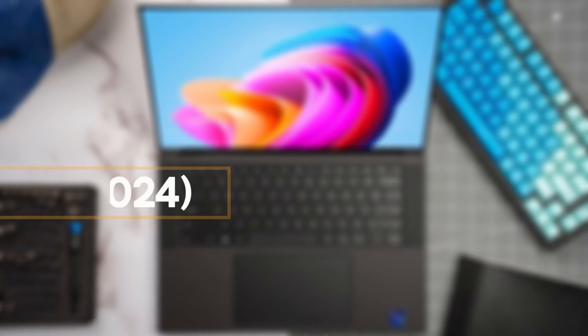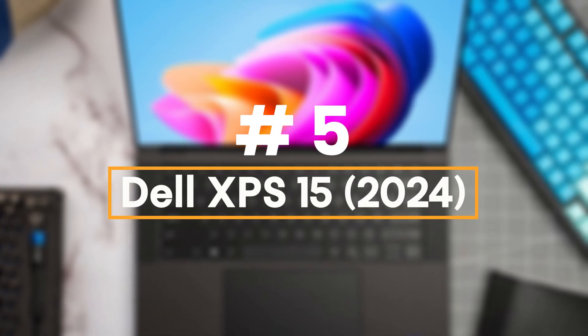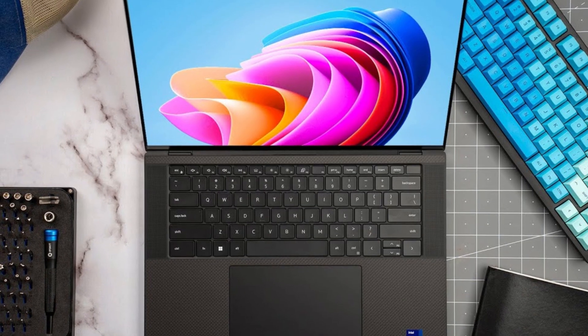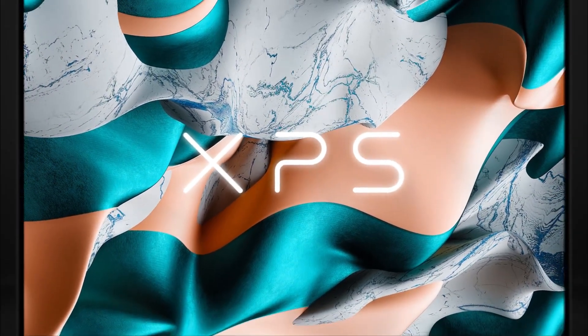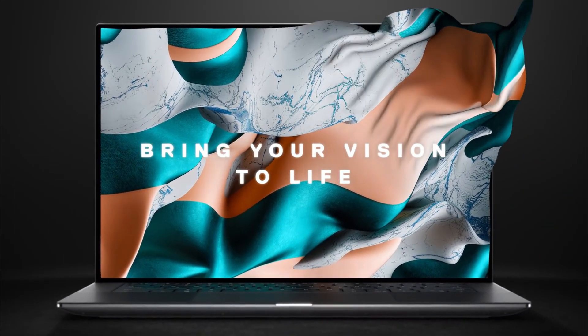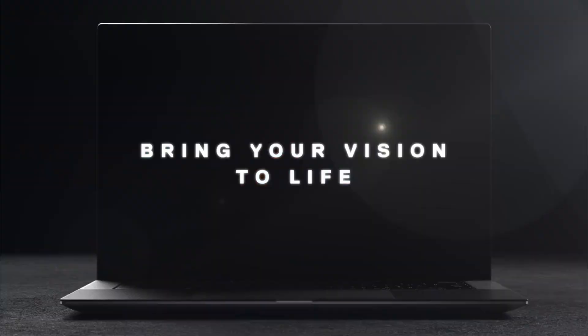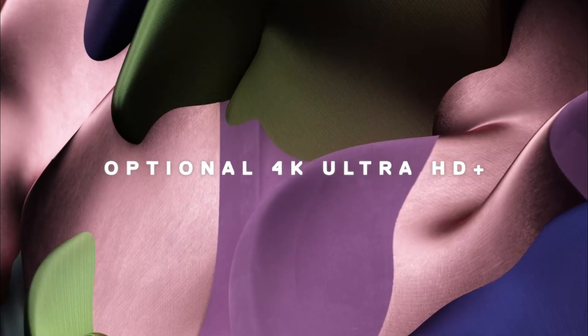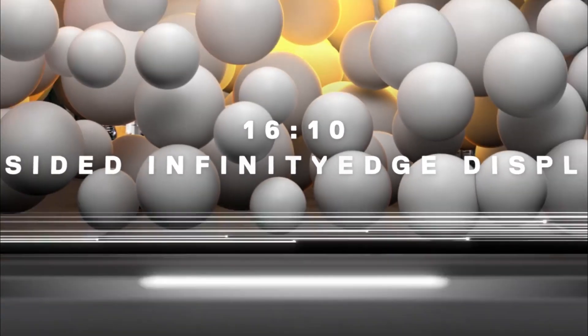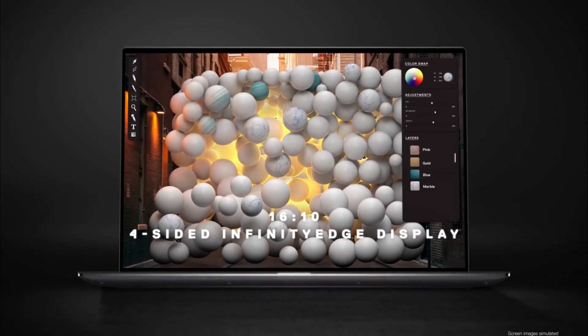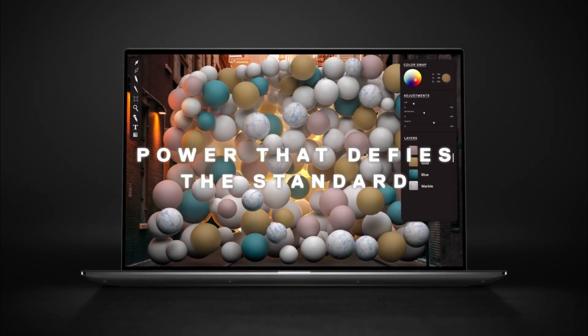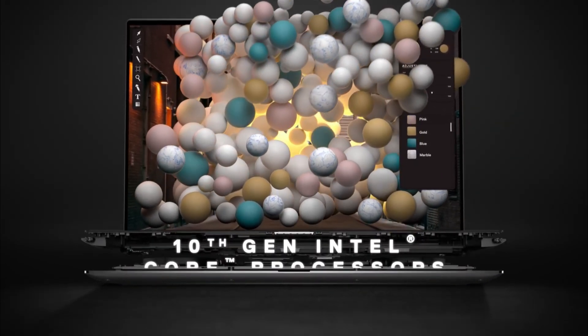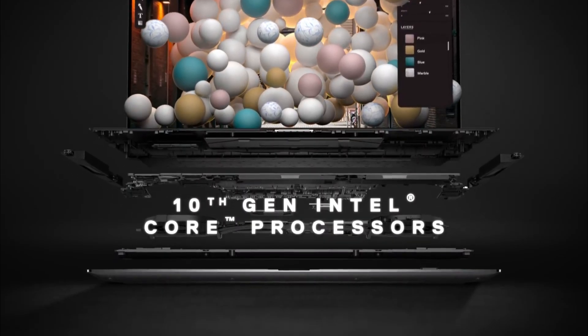Number 5: Dell XPS 15. Last year's Dell XPS 15 9520 left a lot to live up to, and the new 2024 edition of the flagship desktop replacement rises to the challenge with Intel 13th generation and NVIDIA GeForce RTX 40 series silicon.